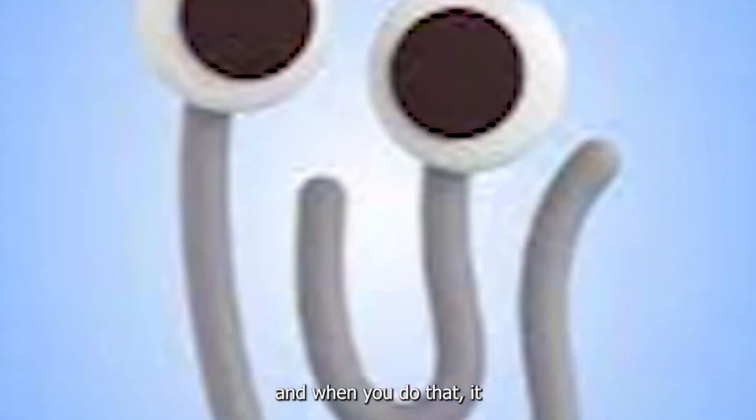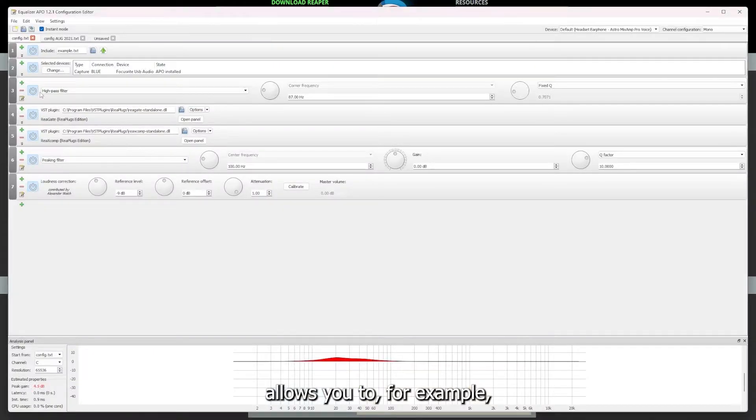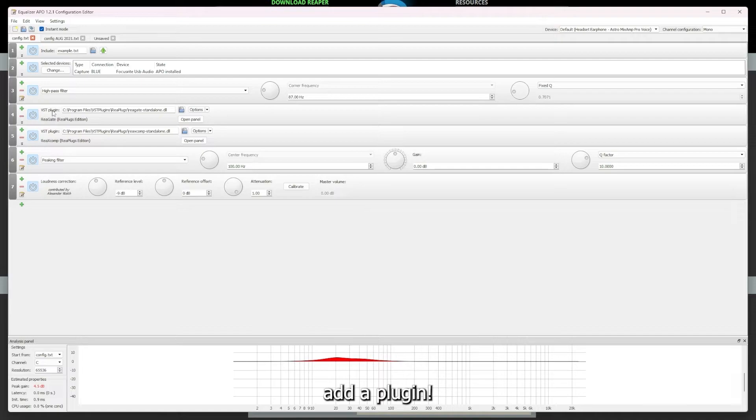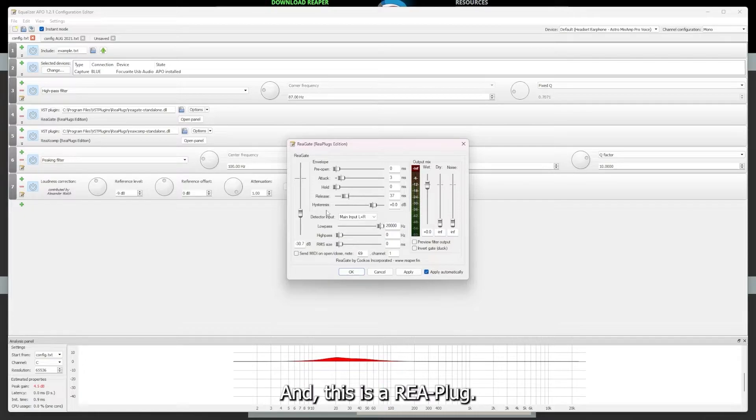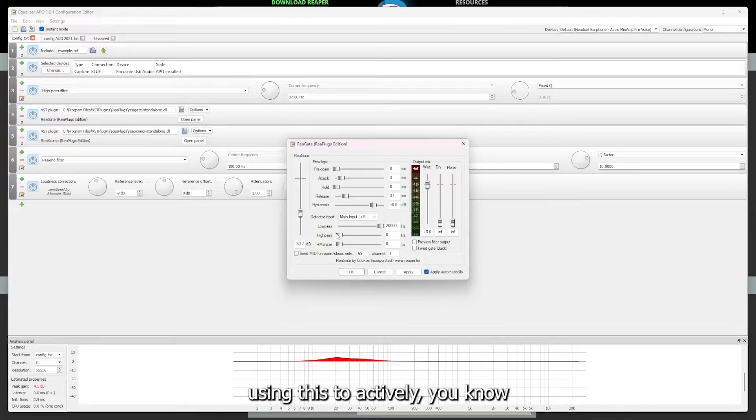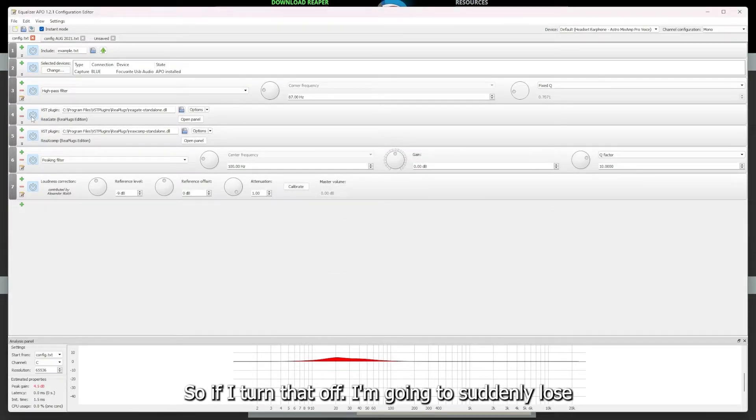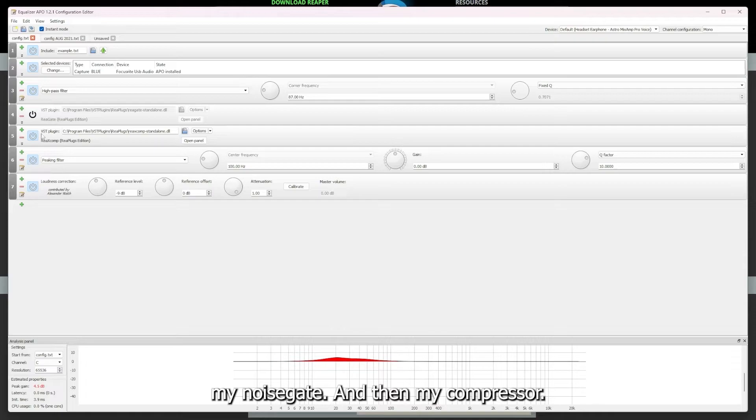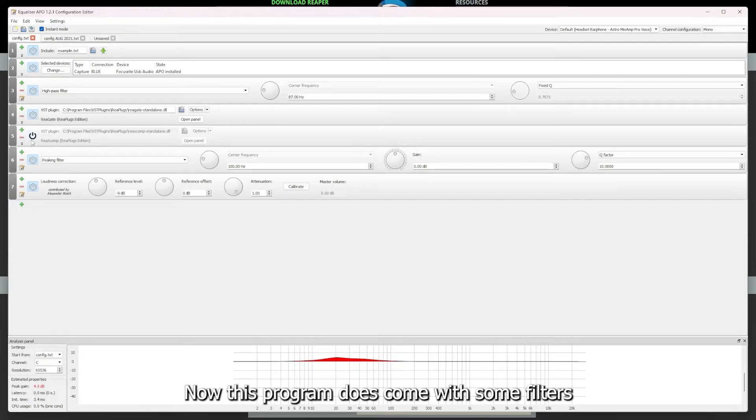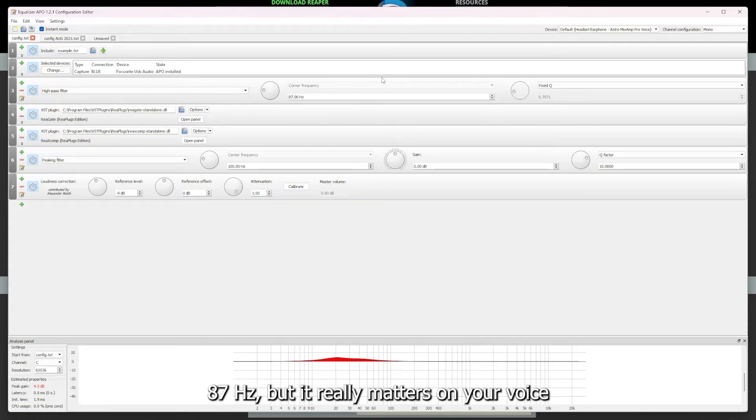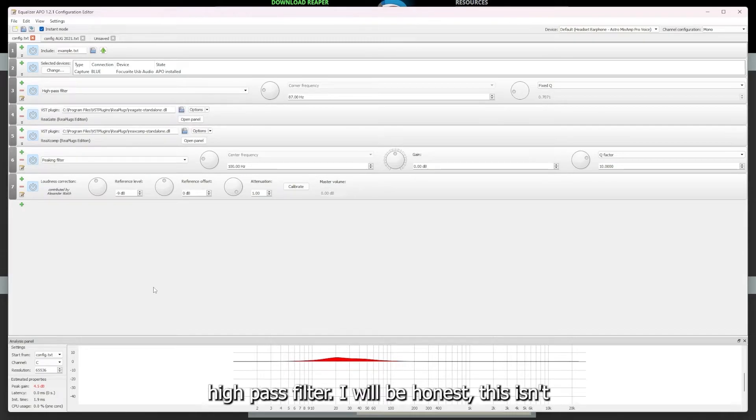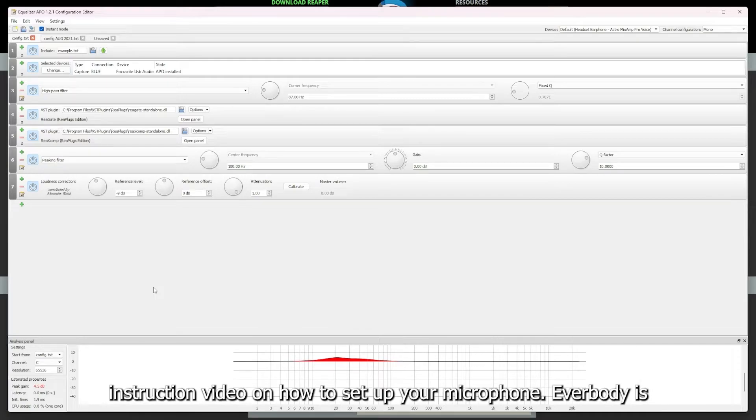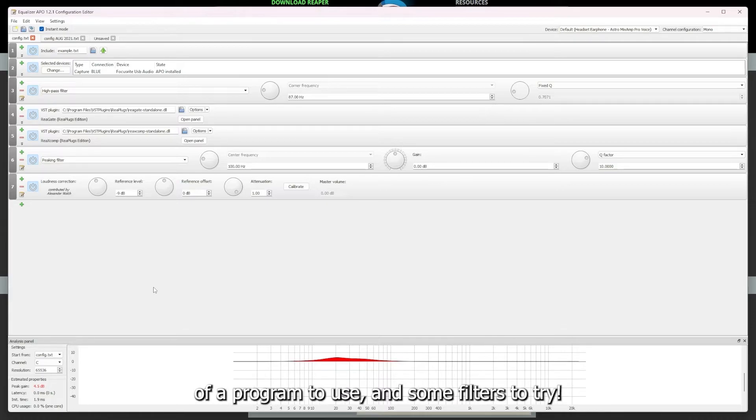And when you do that, it allows you to, for example, add a plugin, which is my noise gate here. And this is a ReaPlug, ReaPlugs edition noise gate. And I'm currently using this to actively affect the background of my mic. So if I turn that off, I'm going to suddenly lose my noise gate and then my compressor, and then you're probably going to hear everything behind me. Now this program does come with some filters like this high pass filter. I like to run it at like 87 Hertz, but it really matters on your voice. They have several types of filters. I prefer high pass filter, I will be honest. This isn't really an instruction video on how to set up your microphone. Everybody is specific. This is just my recommendation of a program to use and some filters to try.